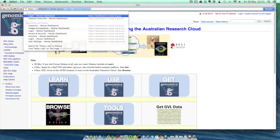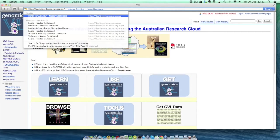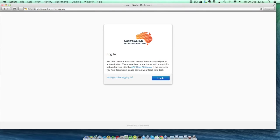To access your research cloud credentials, go to dashboard.rc.nectar.org.au, just click on the link below, and you'll see a window something like this. When you get that, click on the login button.